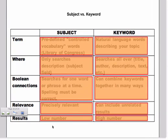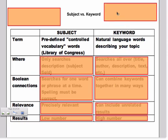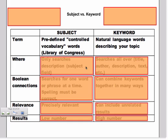Well, let's talk a little bit about subject versus keyword. A subject is a predefined controlled vocabulary. Basically, these are words that are selected by the Library of Congress and they are assigned to materials by librarians. Keyword, on the other hand, is natural language describing your topic. And it's basically something that's going to appear in the body of writing if you're searching in ProQuest.